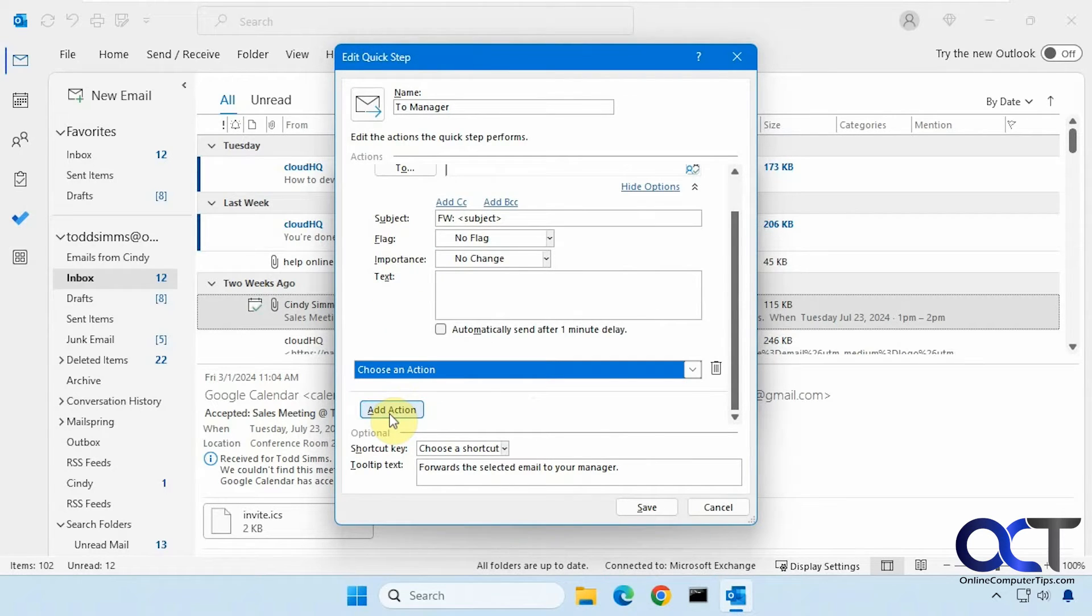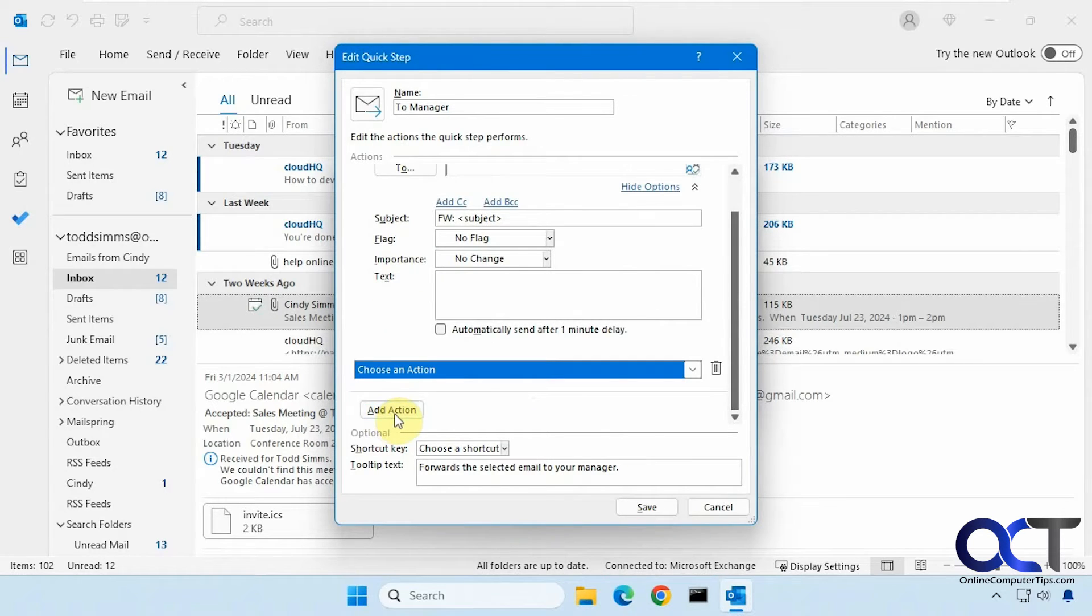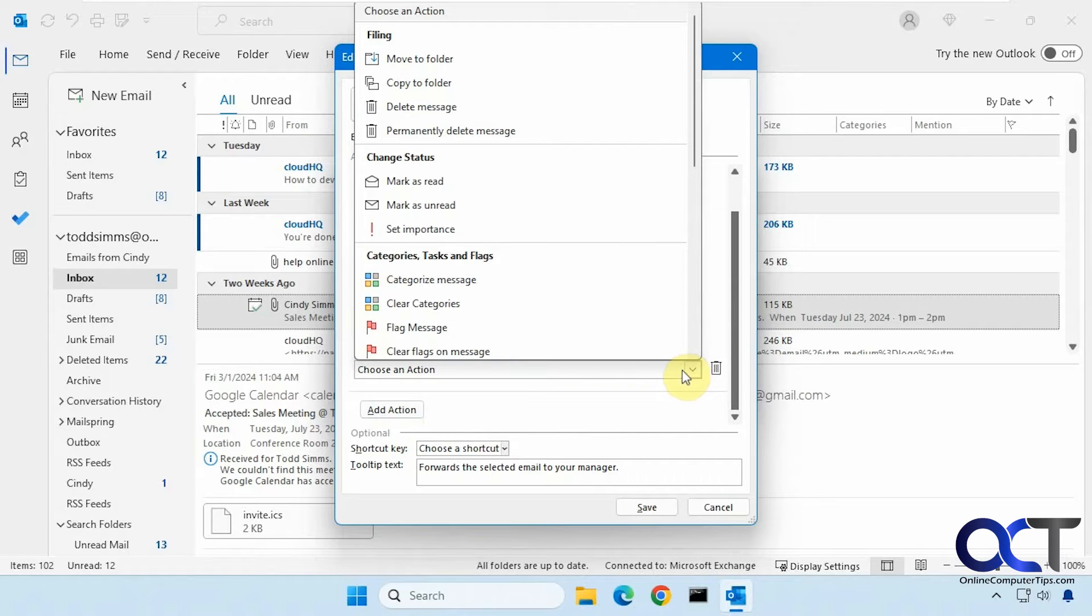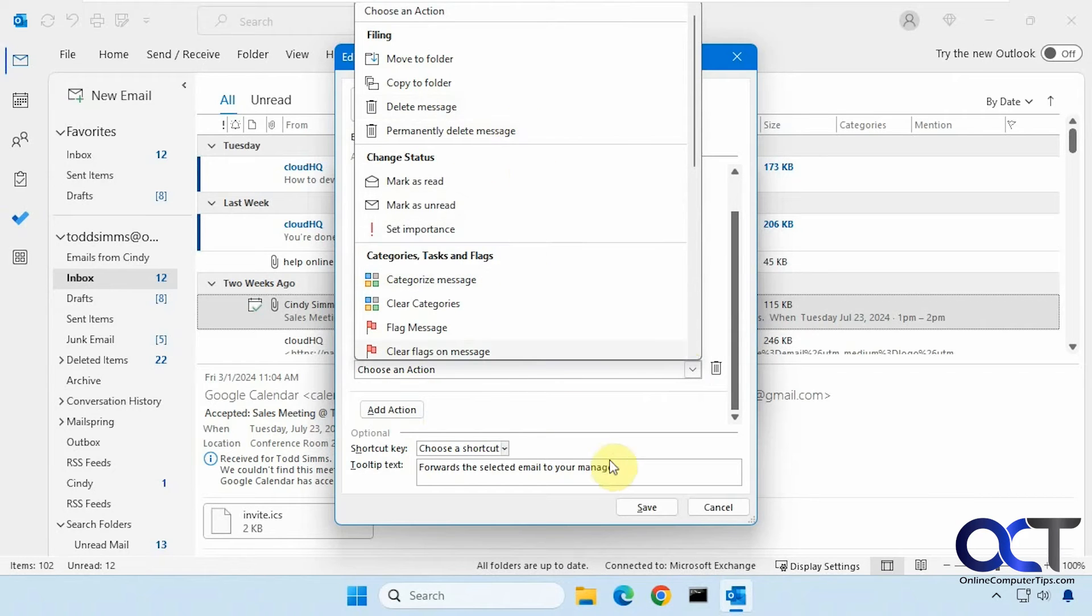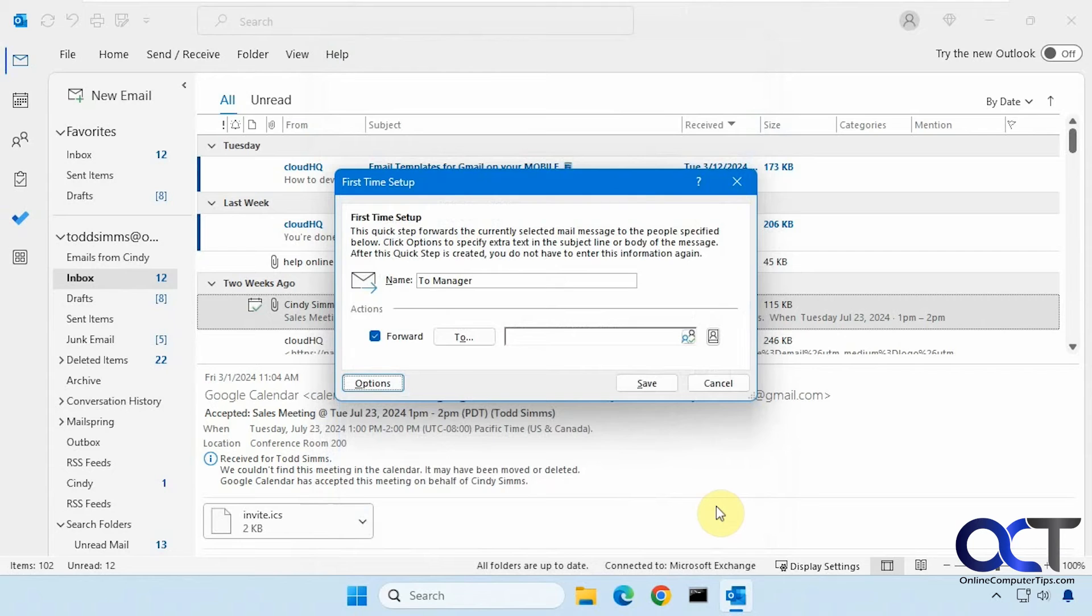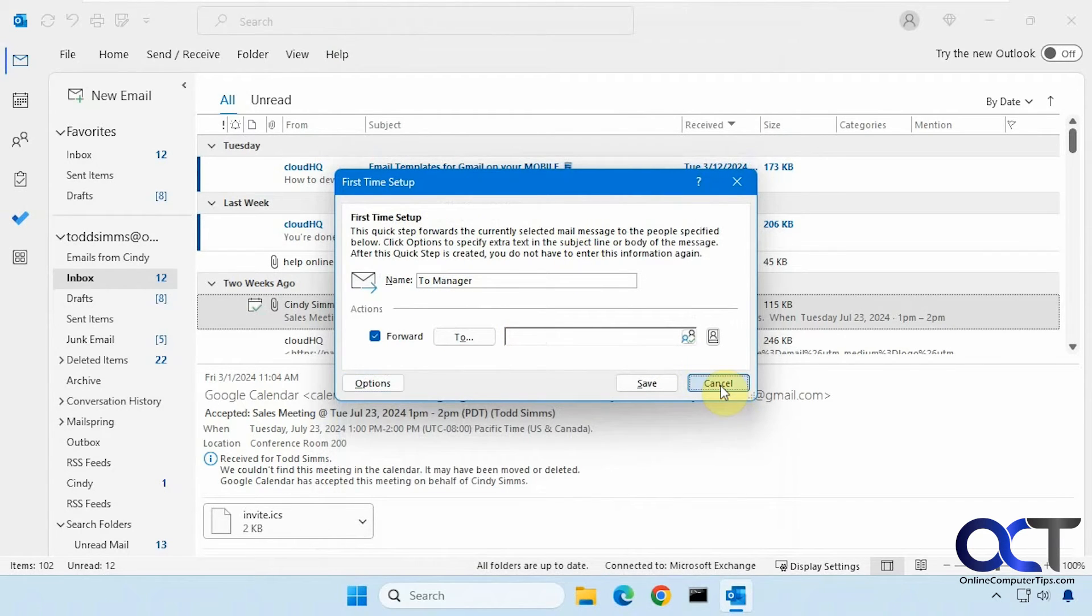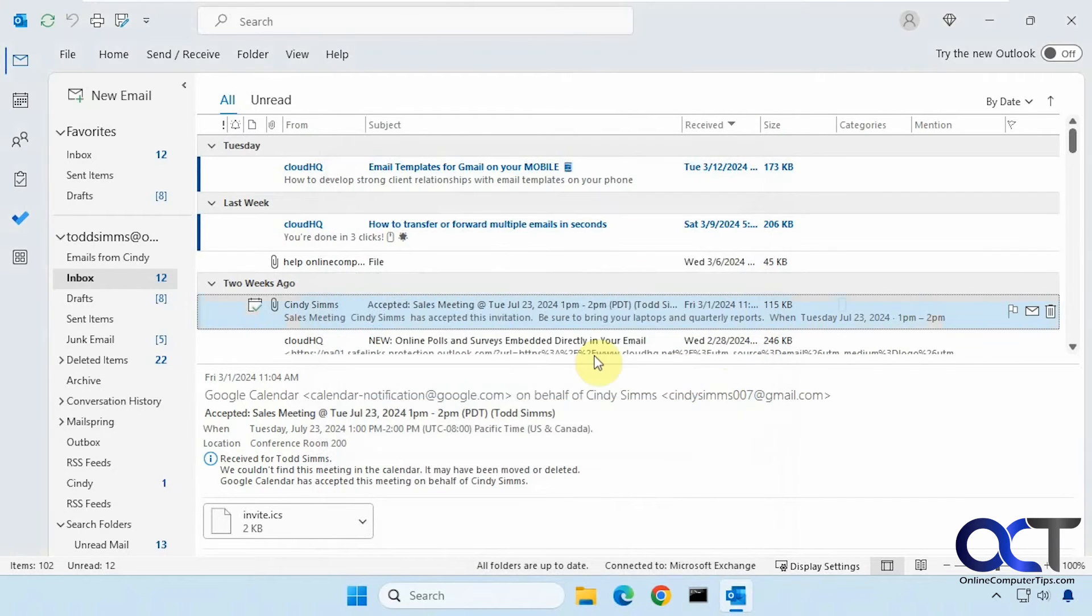Then you could also add an action. If you want to add an additional action, such as once it's forwarded, you could have it deleted or permanently deleted or marked as read, and so on. So you'll notice when you use one of these for the first time, you're going to have to configure it. For some of them, that is.